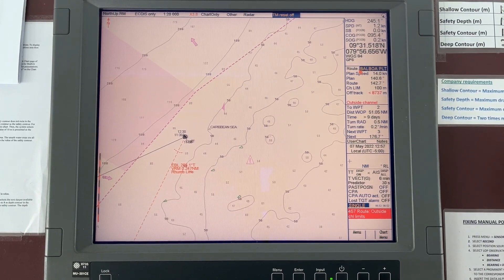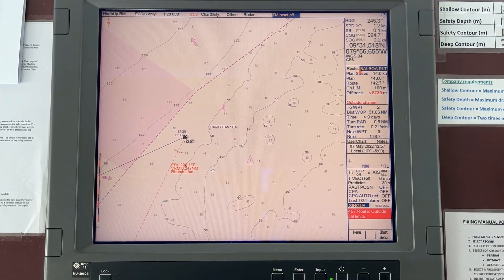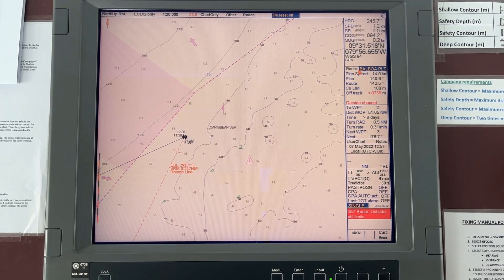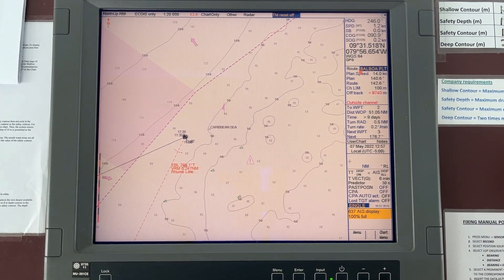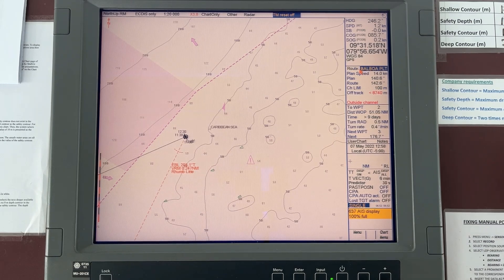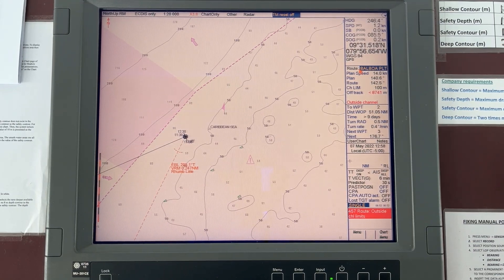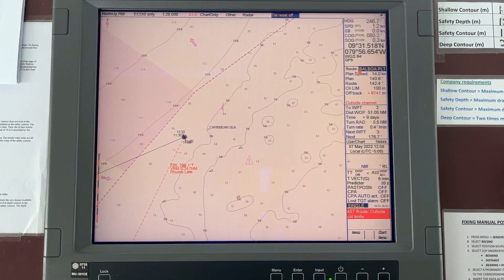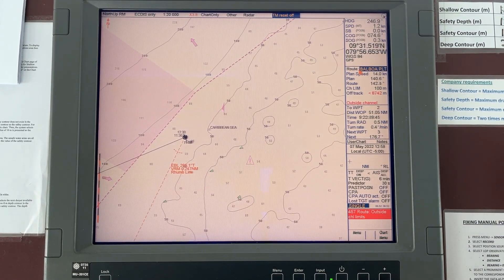Hello, my dear friends. In this video I'm going to show you how to present your ENC charts updated to a PSC officer when he demands to see them. You can show it by means of an update log, but if he specifically demands to see the charts pertaining to your voyage throughout each leg, confirming they are up to date without any missing updates, this is the way to show it.